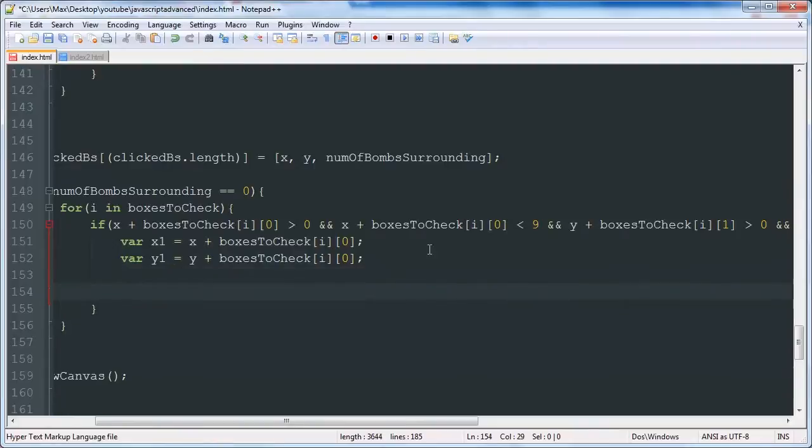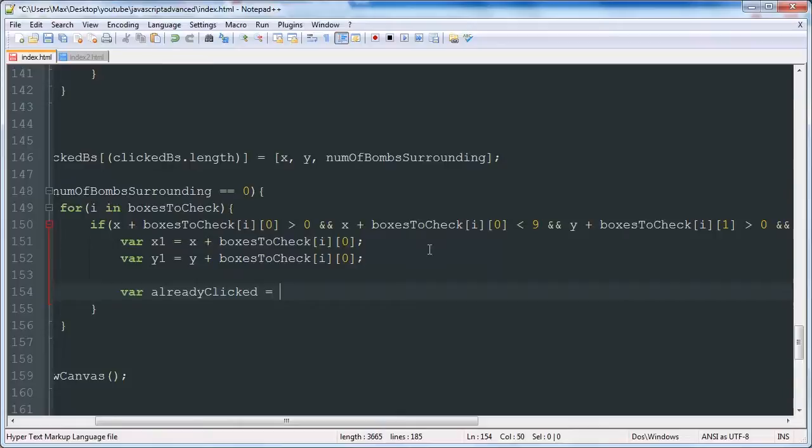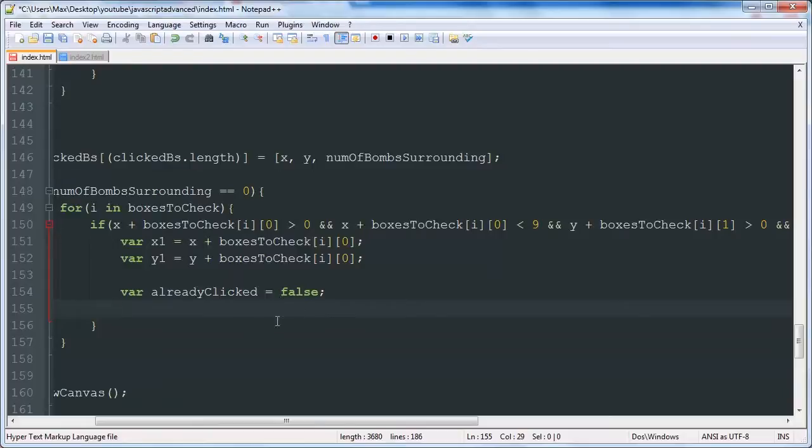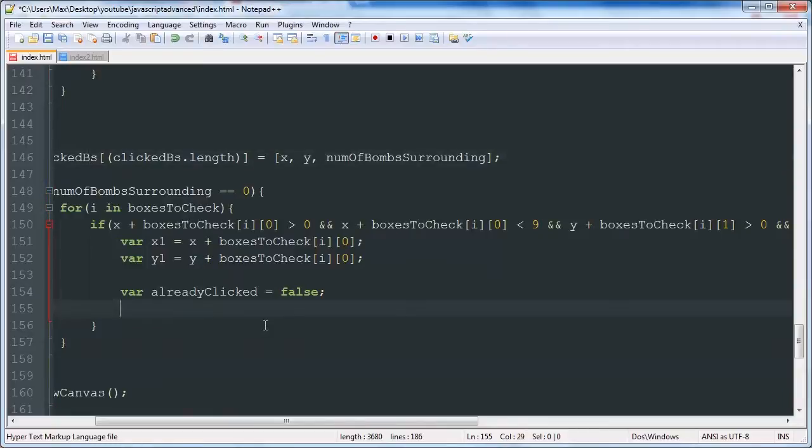And then we're going to also make a variable that will allow us to make sure that we're not testing the same box over and over again if it's already been tested, so that we don't have an infinite loop going. So we're going to make this variable already clicked, which is going to be false. Basically we're going to loop through our clicked boxes array and make sure that the box isn't in that array already. And if it is, then we're going to set already clicked to true. And then after that for loop is run, we're going to check if it's false still. And if it's false, then we're going to run the function on that x and y value we're testing.